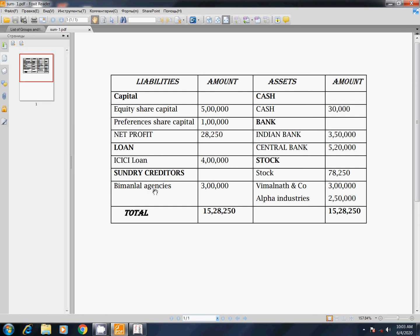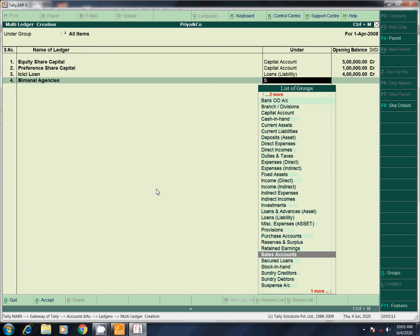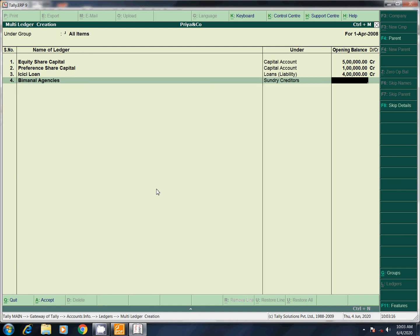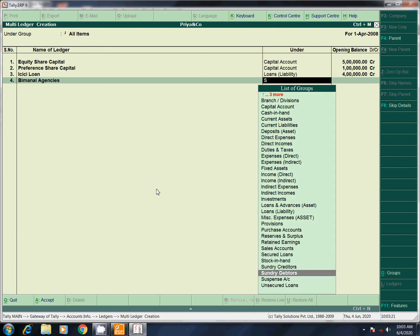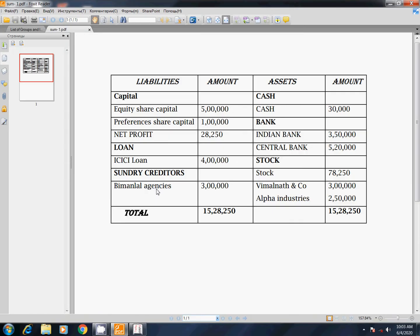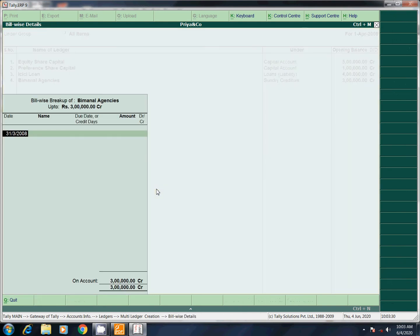Next, sundry creditors — Beam and Law Agencies. Select by first letter, press down, use enter. Amount 3 lakhs. This requires purchase date, bill number, due dates, and amount — but we don't have those details, so we just skip.